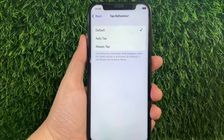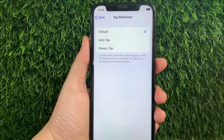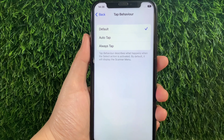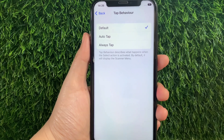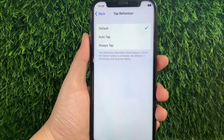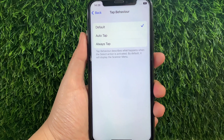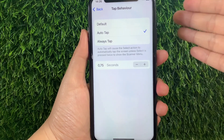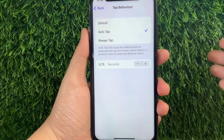Then in this part, in Tap Behavior, you can now change the tap behavior that you want. For example, if you want to change it to Auto Tap, just tap Auto Tap until there's a checkmark on the side, just like this.